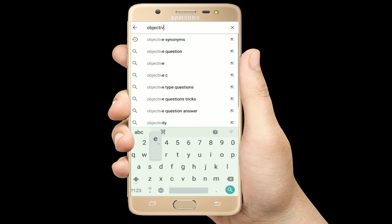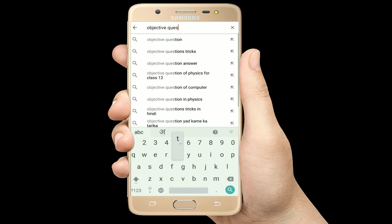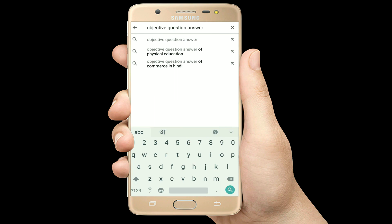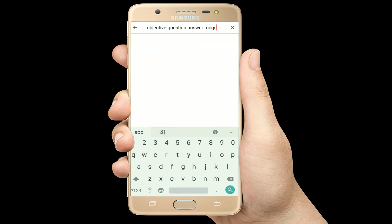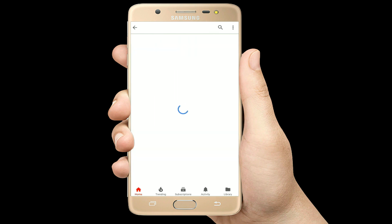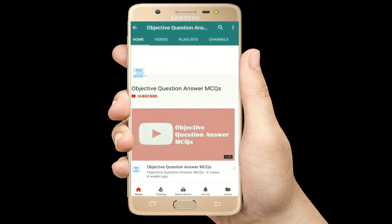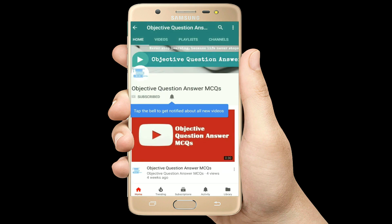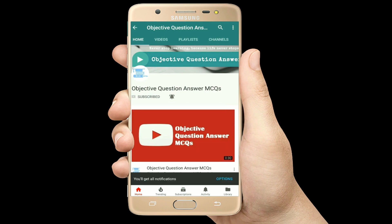Hello, welcome to Objective Question Answer MCQs YouTube channel. With positive vibes, let's start this video.